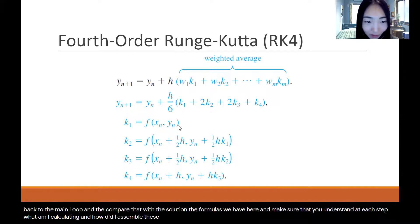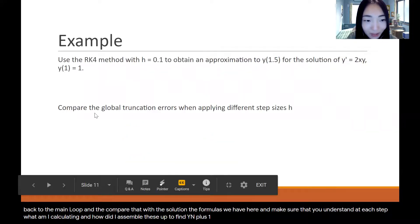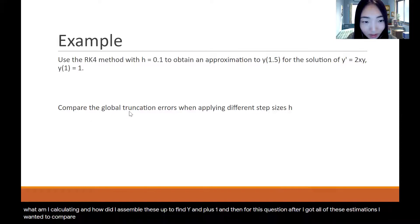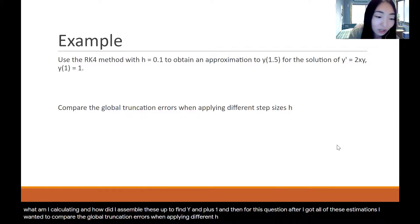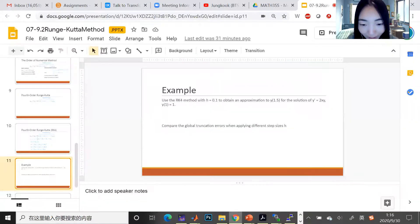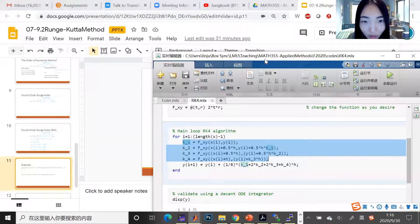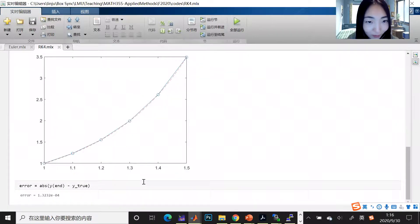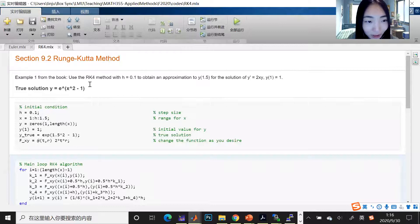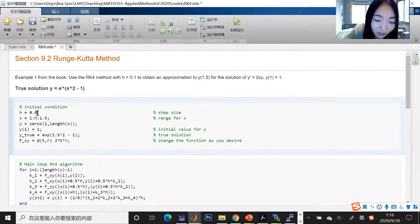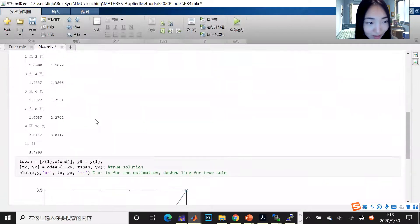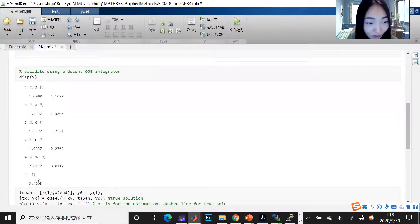If you find this procedure a little too fast, make sure you come back to the main loop, compare it with the formulas, and understand at each step what is being calculated and how they assemble to find y_{i+1}. For this question, I also wanted to compare the global truncation errors when applying different values of h. Let's try another h — we tried 0.1, so let's halve it to h = 0.05.